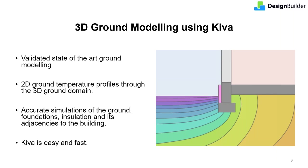Kiva is a validated state of the art ground modelling method where 2D ground temperature profiles are created, as shown in the image here, through the 3D ground domain. Most energy models use the constant temperature 1D ground heat transfer approach that I mentioned earlier. A huge advantage of Kiva is that it doesn't require ground temperature data, which is rarely, if ever, available in practice. With Kiva, simulations use deep ground temperatures calculated from the hourly weather data as the lower boundary condition. That results in accurate simulation of the heat transfer between the ground foundations, insulation and building surfaces. Kiva also requires minimal additional data and generally doesn't significantly impact simulation times. It's rarely even noticeable.